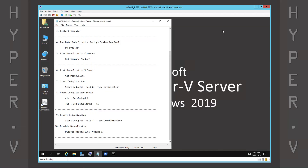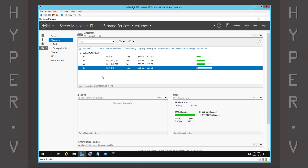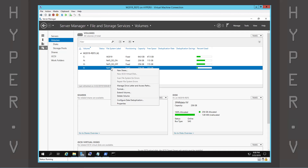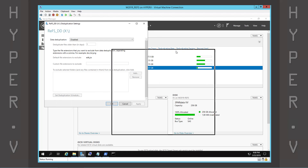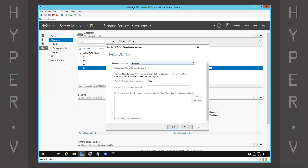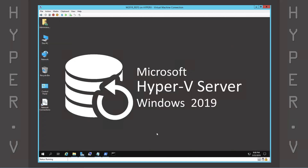And the last step is to verify data deduplication is now disabled on this volume. In today's video, we installed the data deduplication Windows feature, enabled and disabled dedupe on a volume.